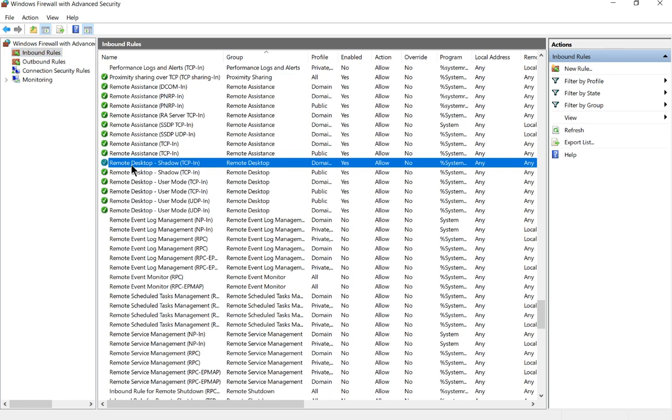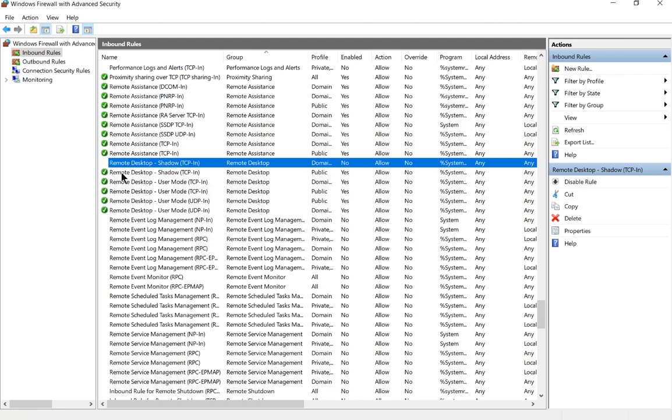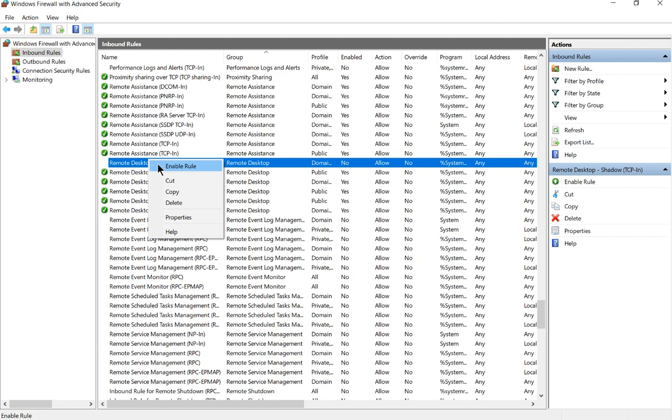You can see here Remote Desktop TCP In—this is the one you want to make sure is enabled. In this case, it is enabled. But if it looks like that and doesn't have the green checkmark, then that means it is not enabled and you need to do that.